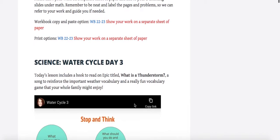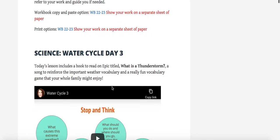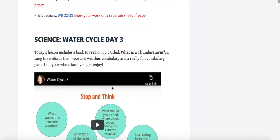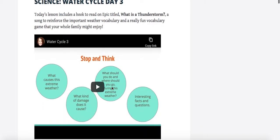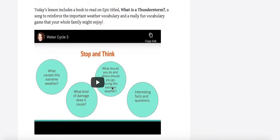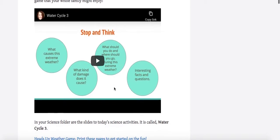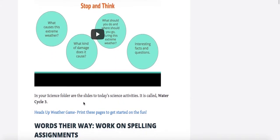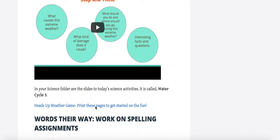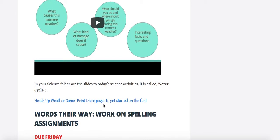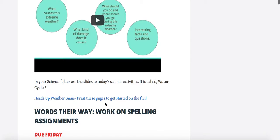This is the water cycle day three. The lesson includes What is a Thunderstorm, and also Miss Boyer adds a fun song to help you understand the water cycle. There's some more weather vocabulary words and she has a really fun game to explain to you in the video. Watch the video—it's about four minutes long. In your science folder in your drive you'll find the slideshow, the water cycle number three, and here you can click and print the pages to start your Heads Up Weather Game that you can play with your family. This can be done today through Friday or over the weekend.